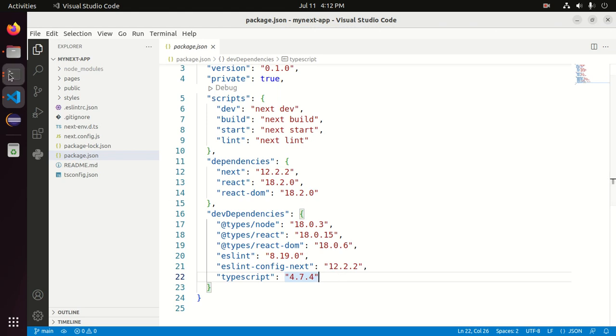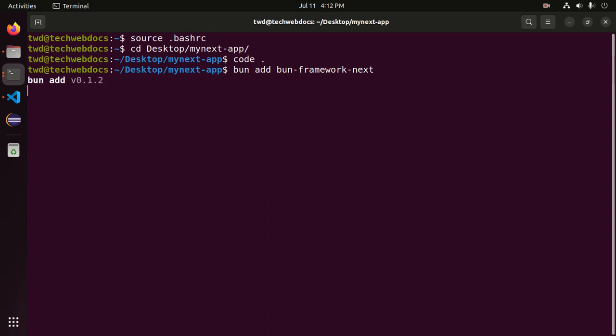Using this command: bun add bun-framework-next for Next.js application. Hit enter.